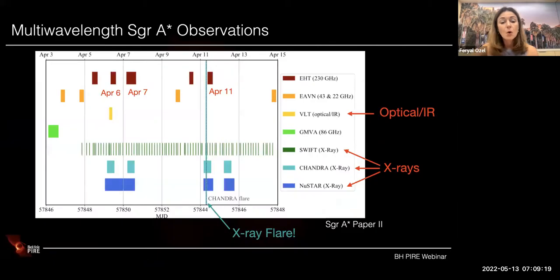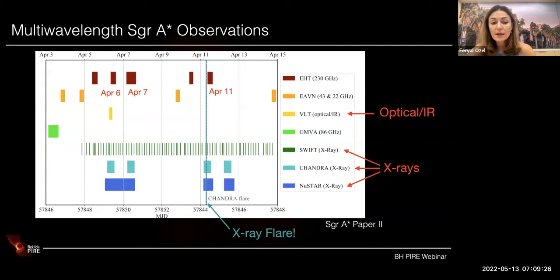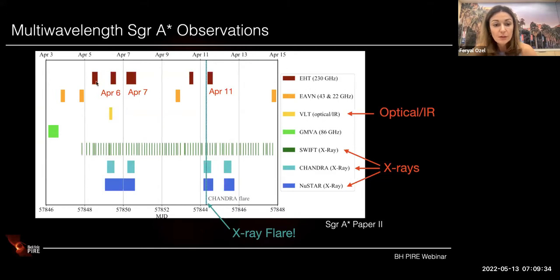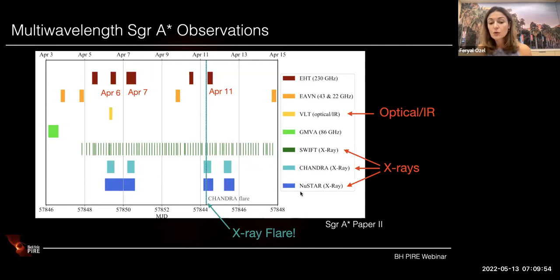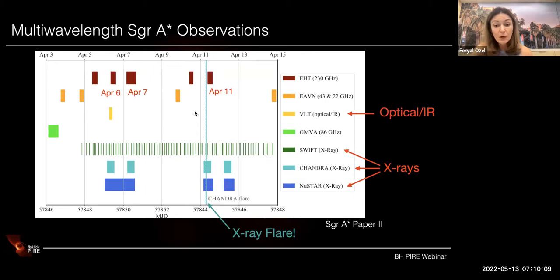Something special about Sgr A* was that our observations were multi-wavelength. The EHT observing windows shown here are the 230 GHz observations spanning approximately April 6th to April 11th — April 7th being our best block. All of these other observatories turned towards Sgr A* either simultaneously or nearly simultaneously as the EHT was observing, providing excellent background information used to interpret our results. I especially want to point out Swift, Chandra, and NuSTAR, whose observing blocks guided the interpretation of some EHT results.